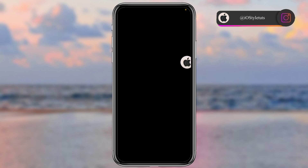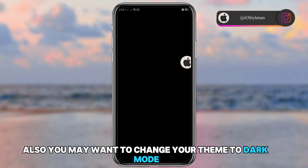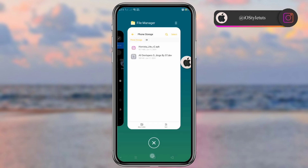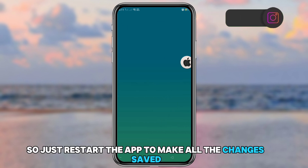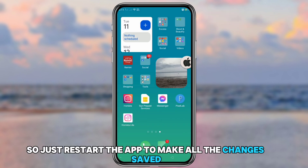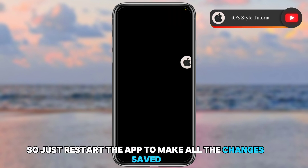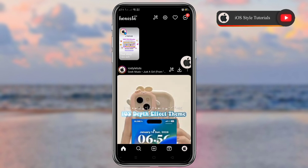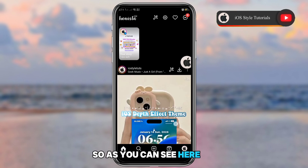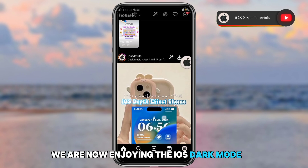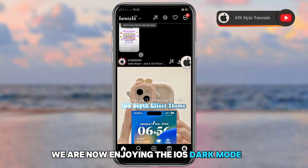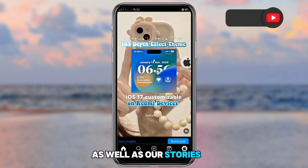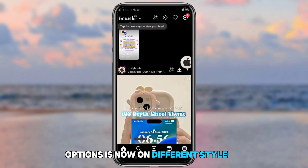You may also want to change your theme to dark mode. Restart the app to save all the changes. Now we're enjoying iOS dark mode as well as a different style for our stories options.